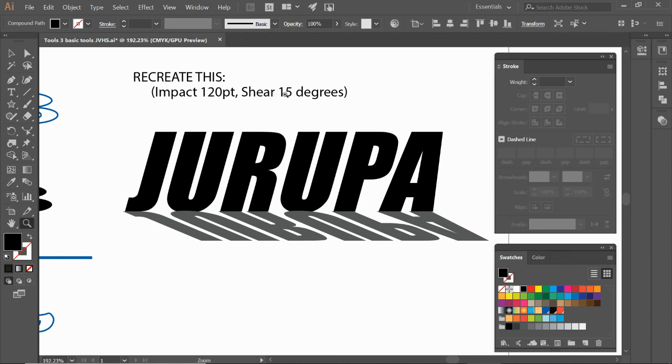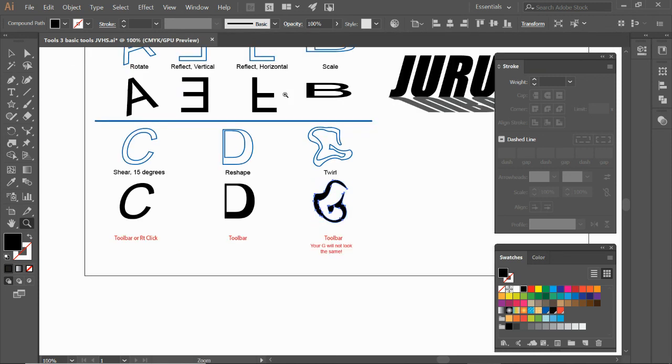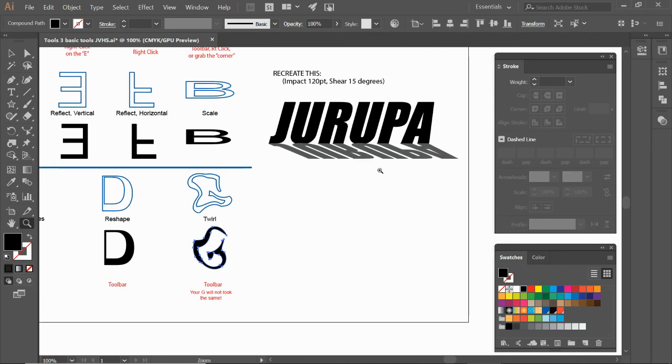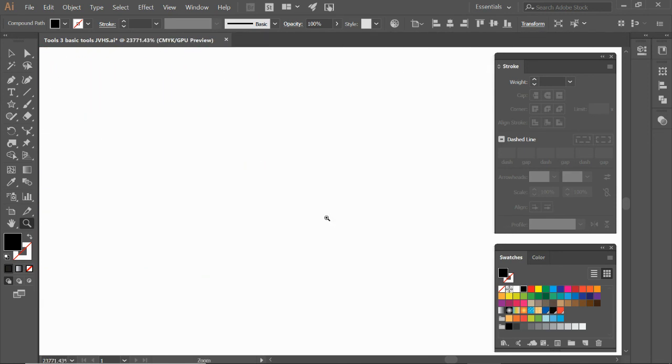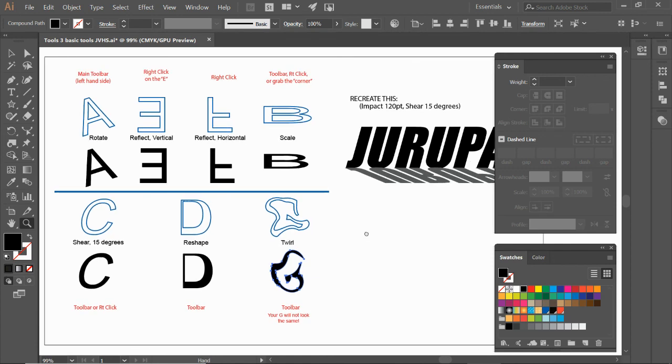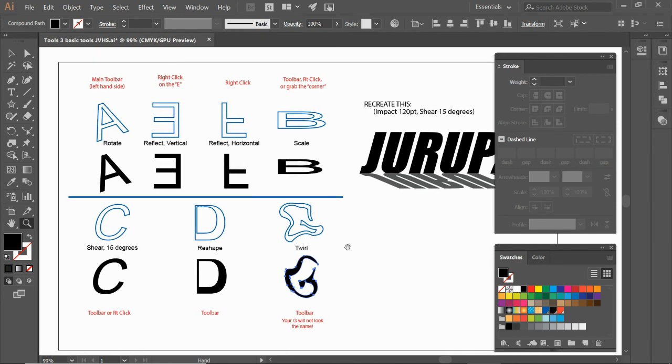This will be two Jurupas. This is a Jurupa that's slanted so I'll give you the first one. It's black 120 point Impact with a 15 degree shear. Then the bottom one is going to be more slanted. I zoomed way in, let's use the shortcut Control Zero, which gives me my whole page.